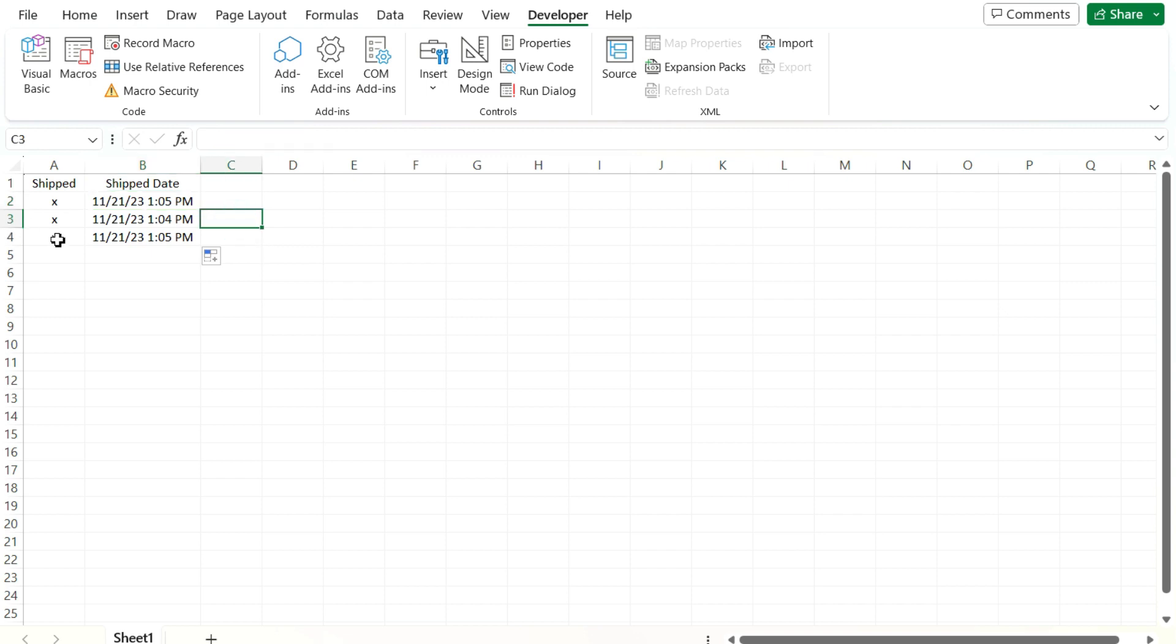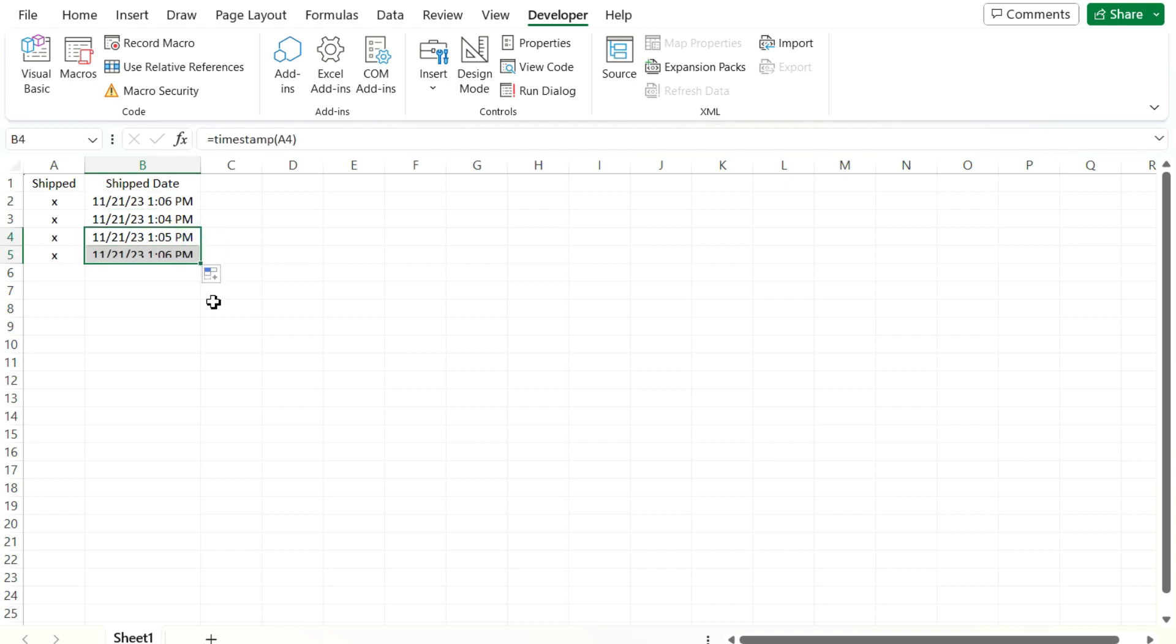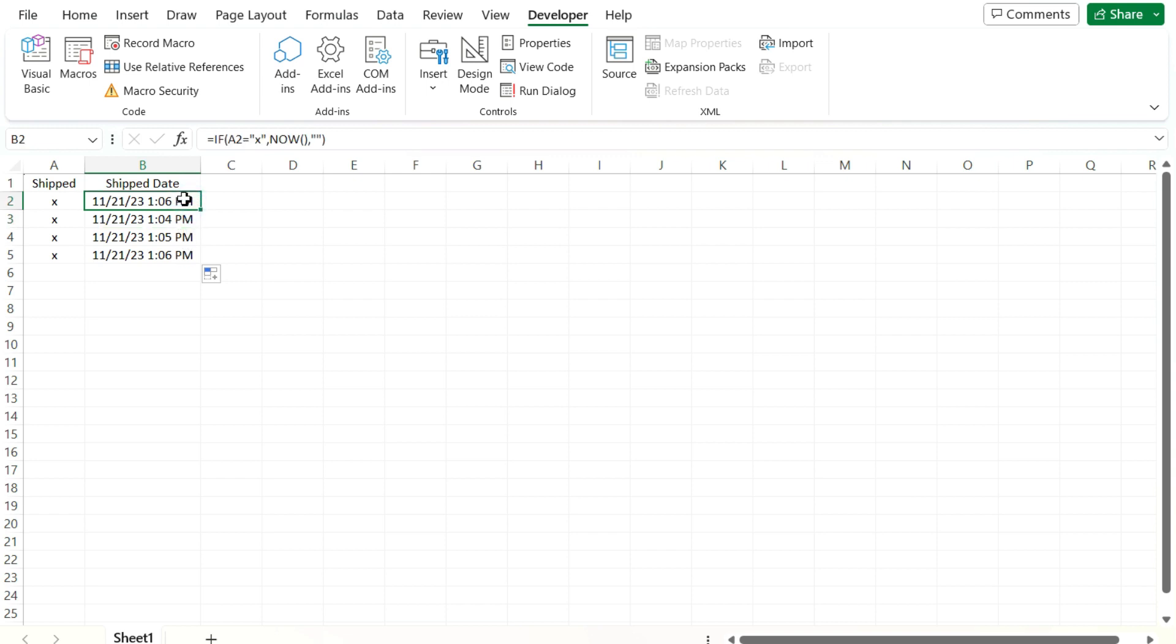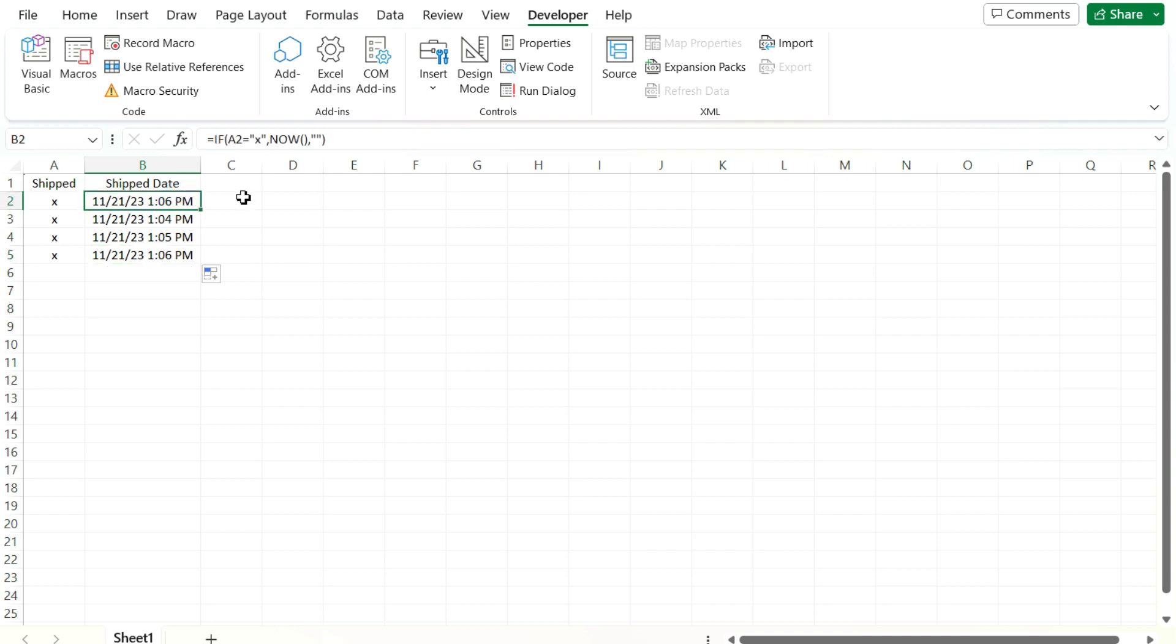And so another minute has passed. Let's put next value down here. And now you can see we've got 106, 105, 104. All of them are staying the same. This one keeps on recalculating. So by using Visual Basic, you can avoid this problem of having your date stamps recalculate and not remaining static.